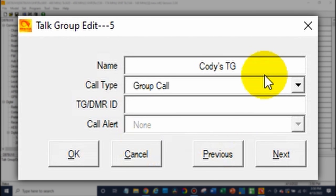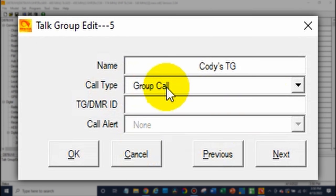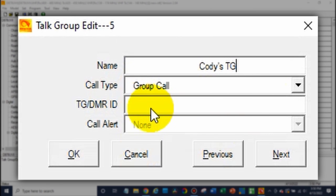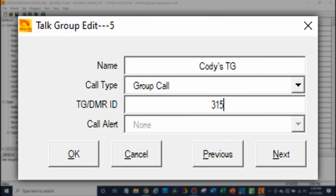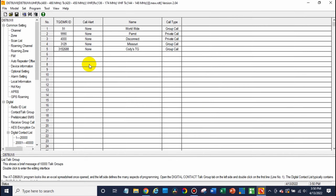We'll name it Cody's talk group. You want to make this a group call because the idea is we'll talk to multiple people on it. And instead of putting in a talk group number that you're familiar with, such as talk group 91 like the worldwide, we're actually going to use our own DMR ID. So in this case, 3152688, and click okay. And there we go — we have it in the radio.